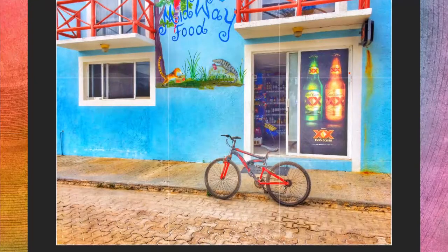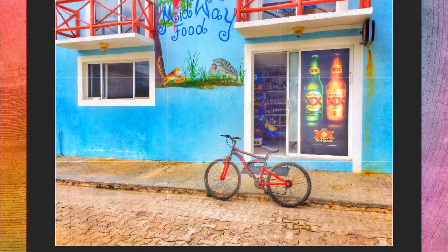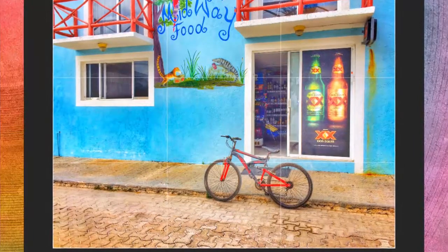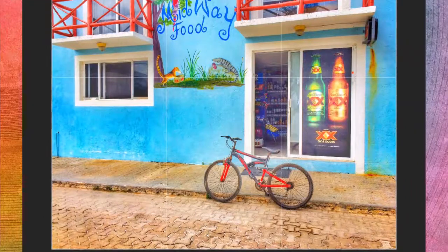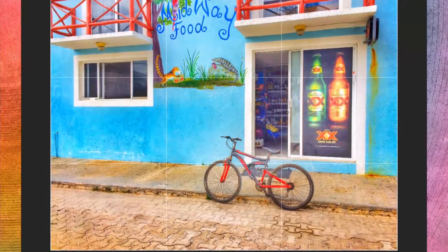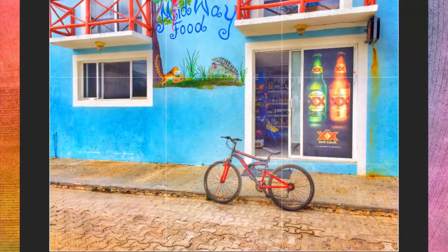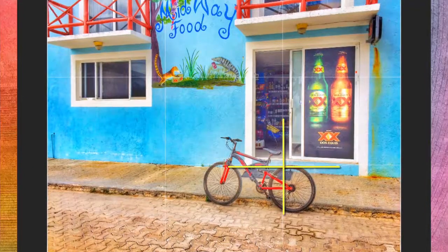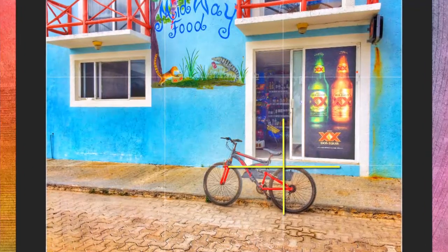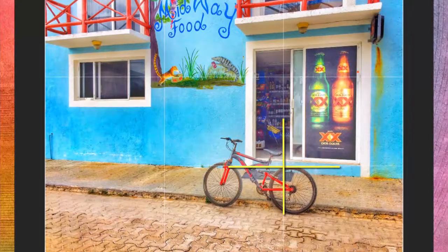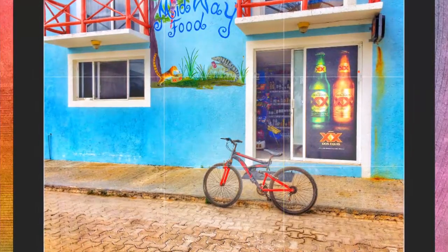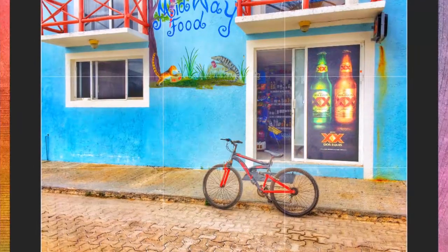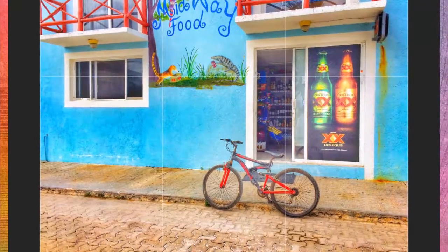This image of a bicycle propped up on the sidewalk, taken in Akumal, Mexico, was a little more difficult to line up. But the bicycle was the most important element, so it's in the bottom right-hand third of the frame where that horizontal and vertical line intersect. That gives it a lot more visual appeal. As a side note, all the images shown so far in this lecture were taken with my iPhone.